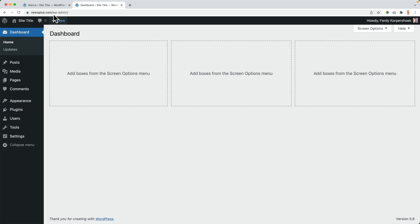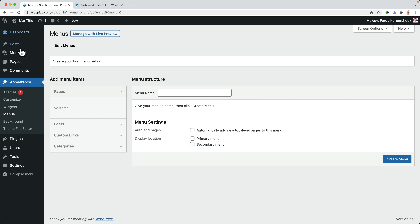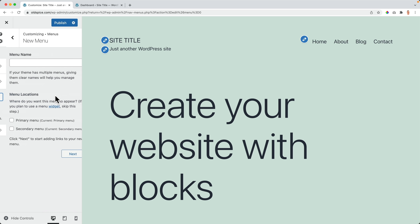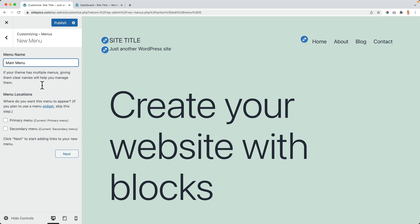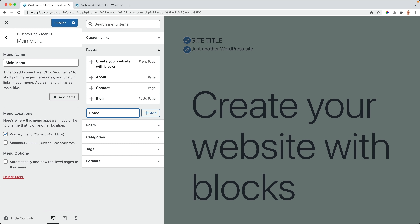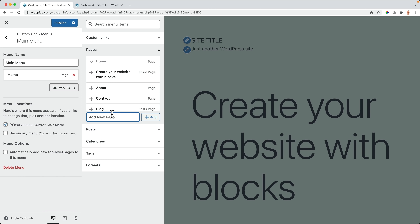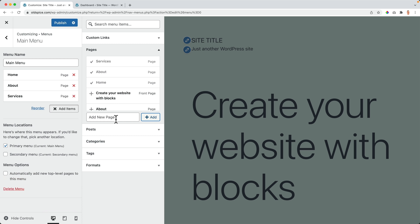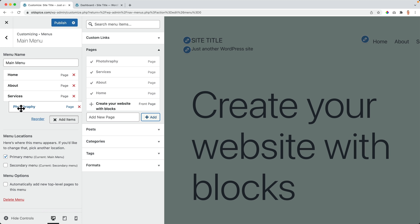Normally when I create a new website, I go to the customizer, go to the menus, create a new menu, call it the main menu, assign it to the primary menu area, and click next. Then I add items — the home page, the about page, the services page — and I can create a sub-menu item like photography by dragging it to the right, and we have a sub-item.